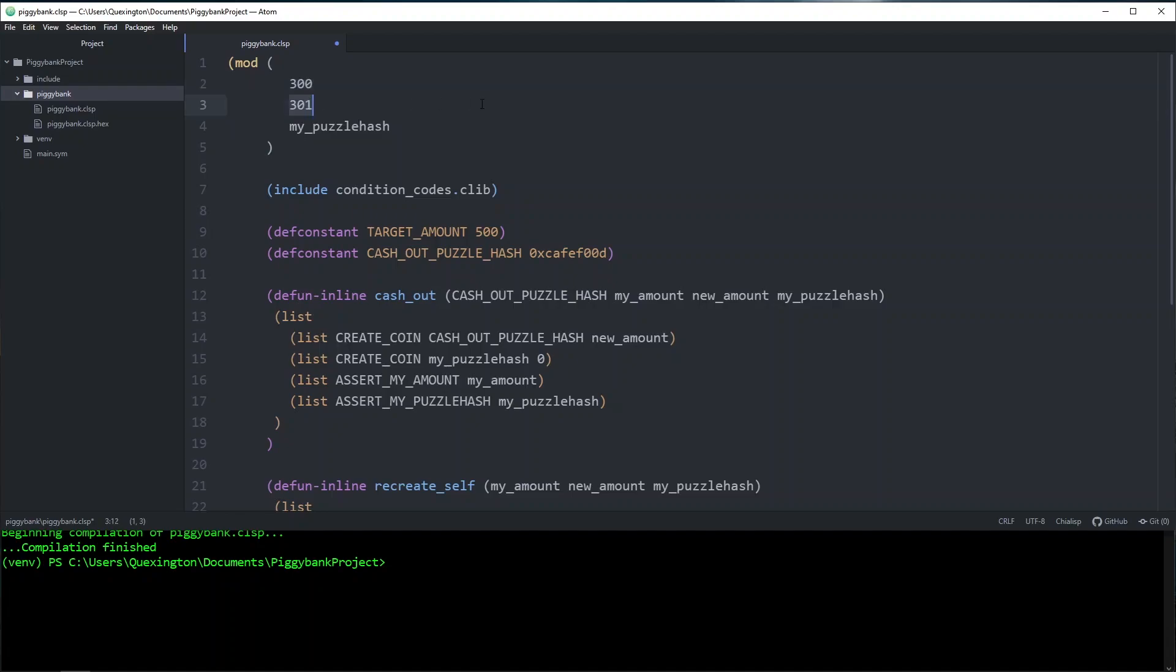So we need to make sure that this new amount is secured in some way as well. A lot of times, the way to secure your solution values is via a signature, but that creates a problem for us here with the piggy bank coin. Firstly, in the requirements, I decided that I wanted anybody to be able to spend to our piggy bank coin. Maybe we're doing this as a fundraiser for charity, we just want anybody to contribute to this that wants to.